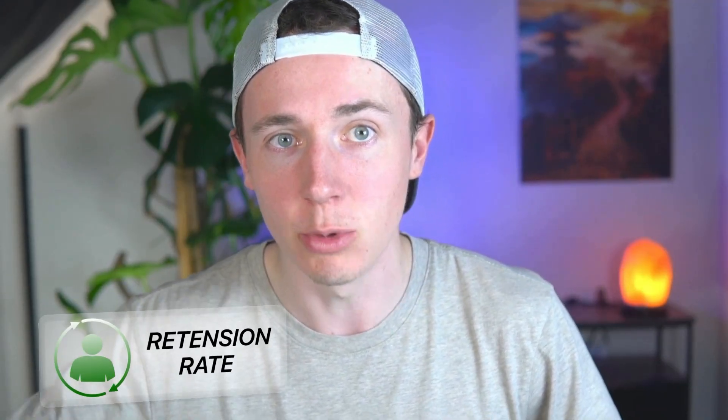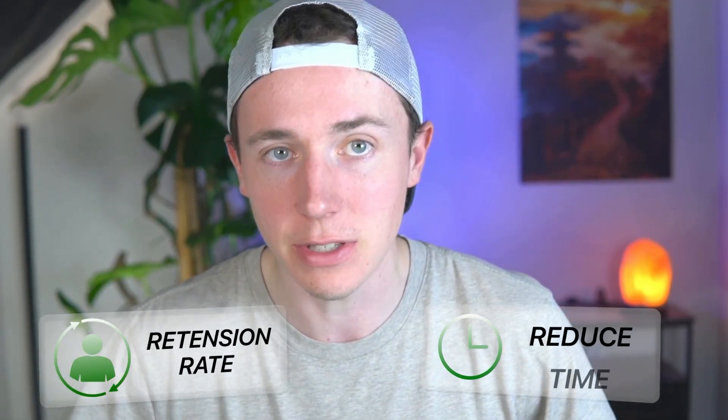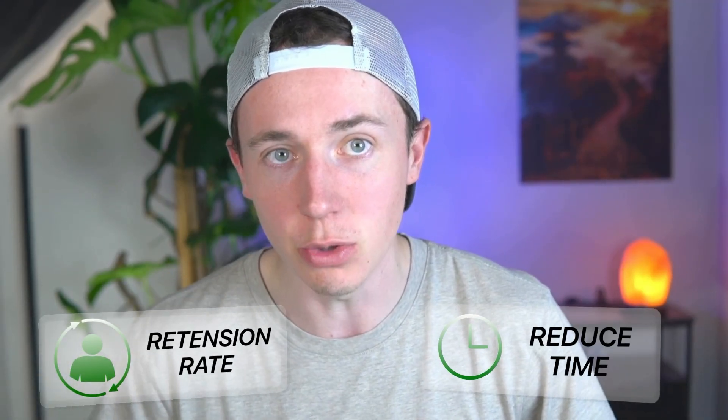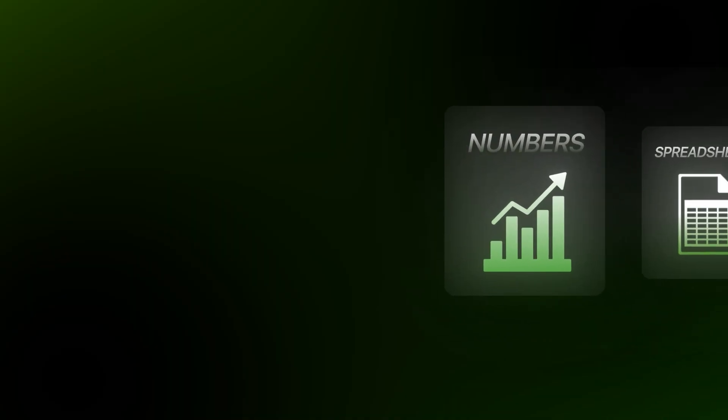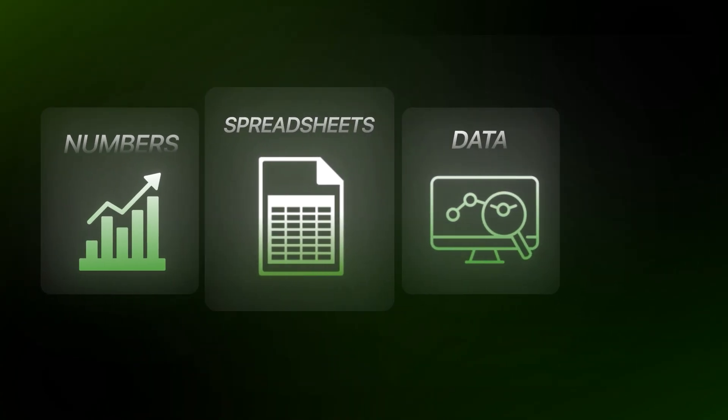This one change will increase your retention rate and will reduce the amount of time that it takes for you to deliver for your clients because rather than them having to ask you via email, hey, can you send me the numbers? Can you send me the spreadsheet? Can you send me the data?